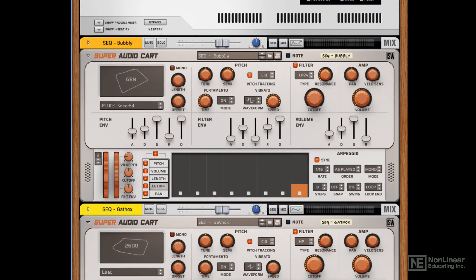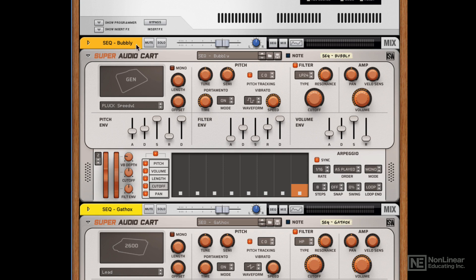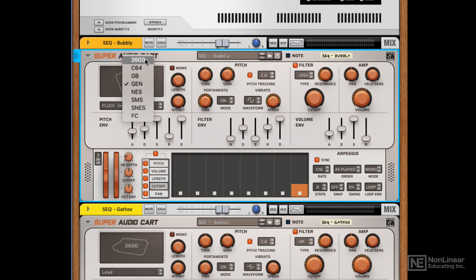So let's take a look at the interface and see what's going on here. It's based on samples of these machines, and you can see the machine that is being sampled or that you're accessing up in the top left, and you get a little picture, and I'm going to click on that.